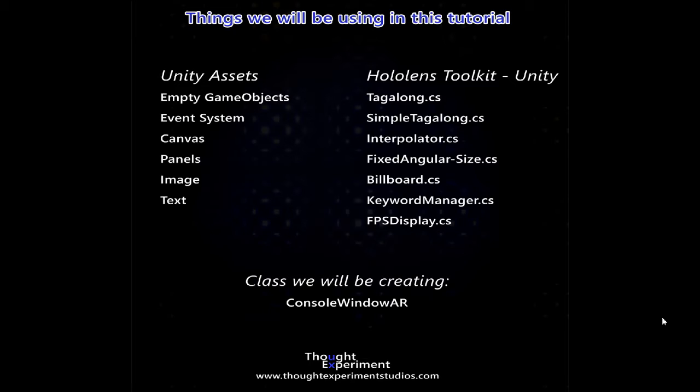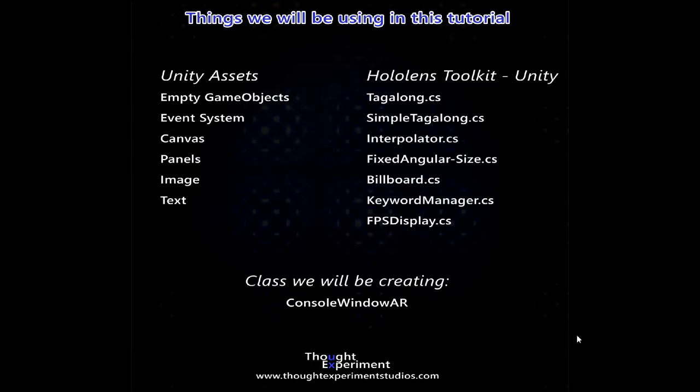As far as Unity assets go, we're going to deal with empty game objects, event systems, the overall UI system to some degree, canvases, panels, images, and text. That's pretty much everything that this will cover.